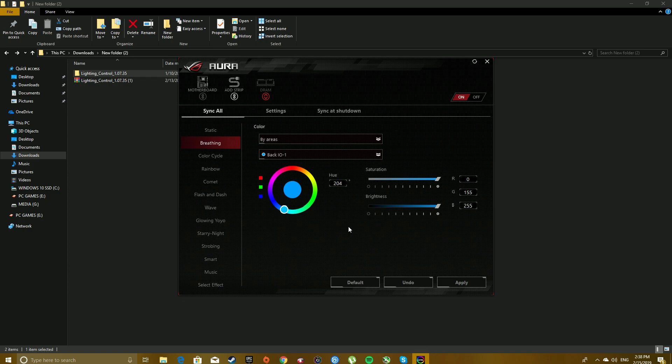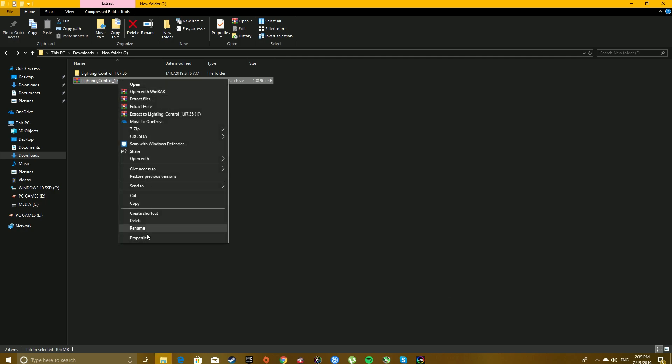So I kept uninstalling Aura Sync and reinstalling and just trying to do things a little bit differently here and there. What generally fixed my issue is reinstalling Aura Sync, and when I still did the method of right clicking and clicking properties and checking that unchecked box.